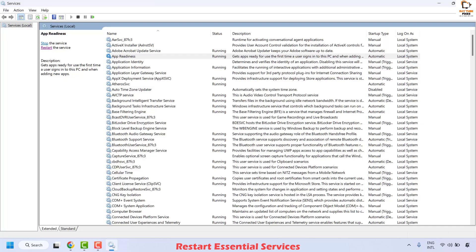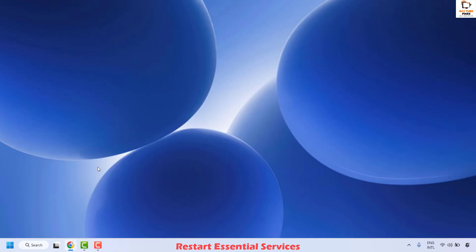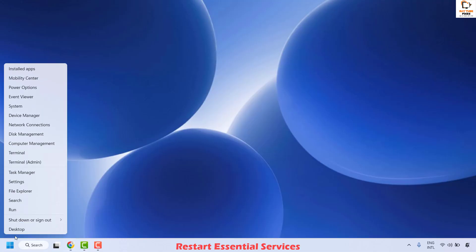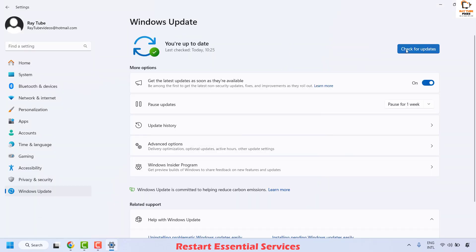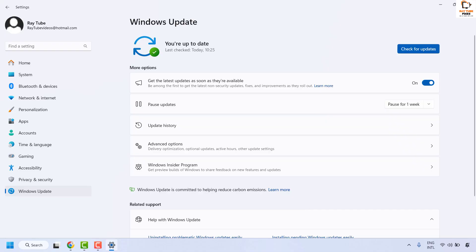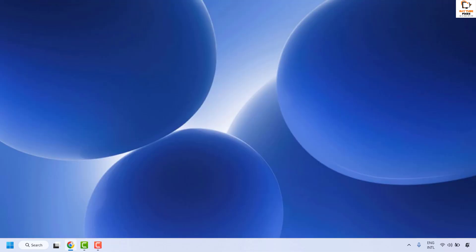Once done, close this window and then try to check if you are able to install the updates by right clicking the Start button and clicking Settings. Go to Windows Update on the left hand side, click Check for Updates, and see if there are any updates to install. Go ahead and try to install the updates, restart your computer, and that should fix the problem.